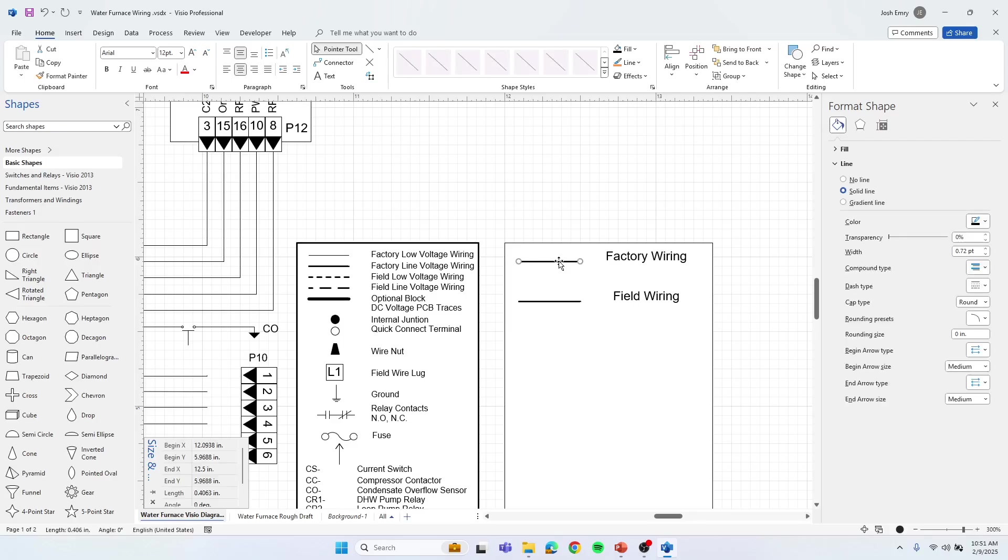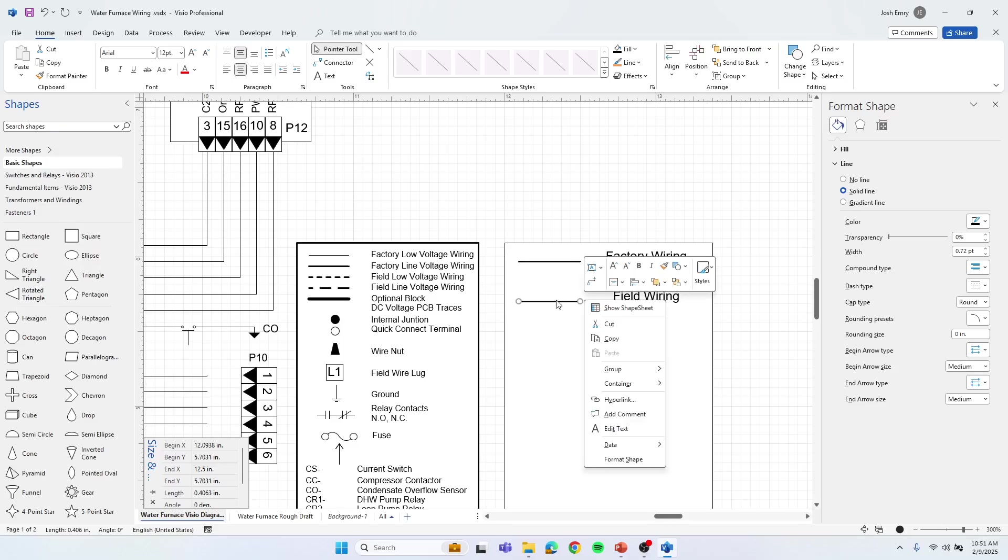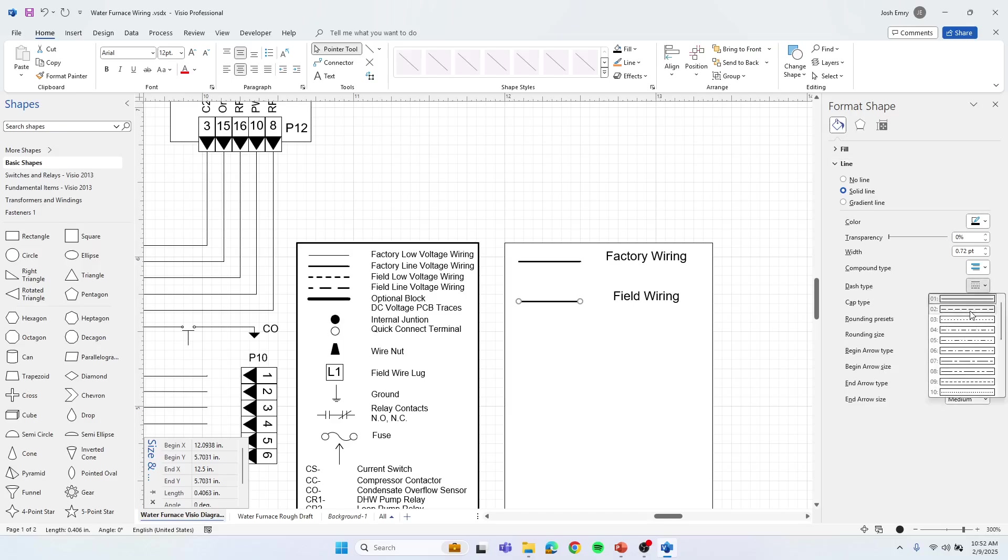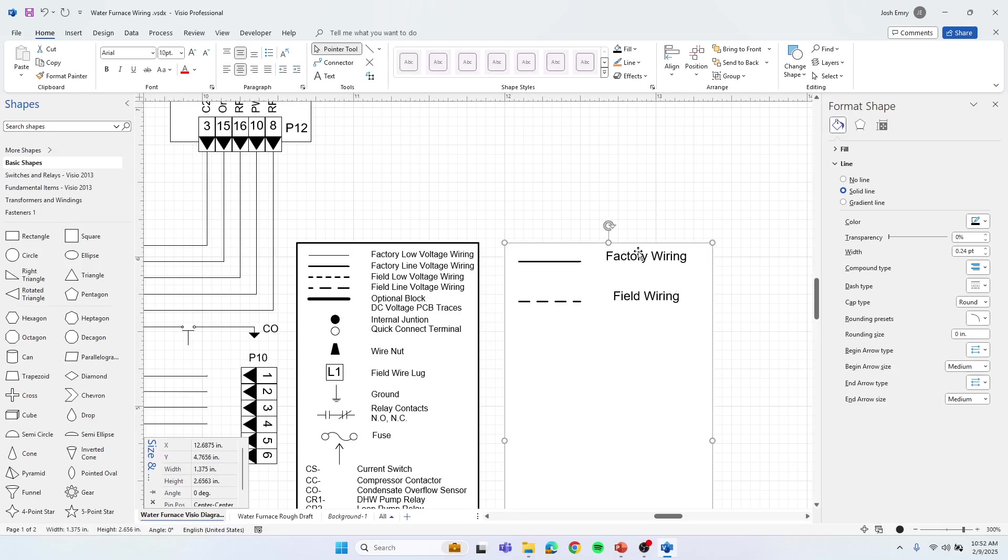These lines, you can format them so you can right-click on them. I'm going to leave the factory wiring as solid. The field wiring will right-click. We'll go to format shape, which is already up over here to the right, but I clicked on line. This dash type, I can select a dash line. So there we go.